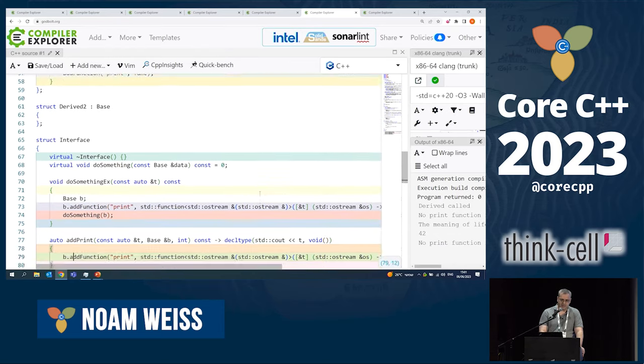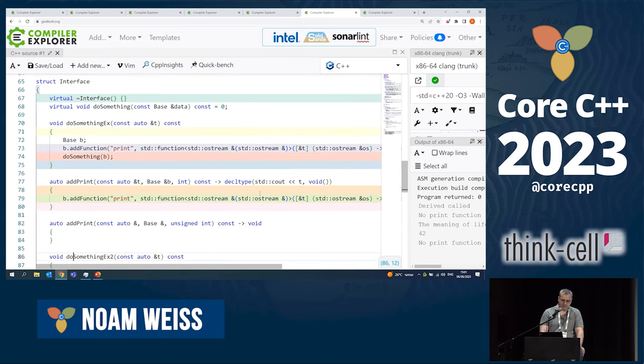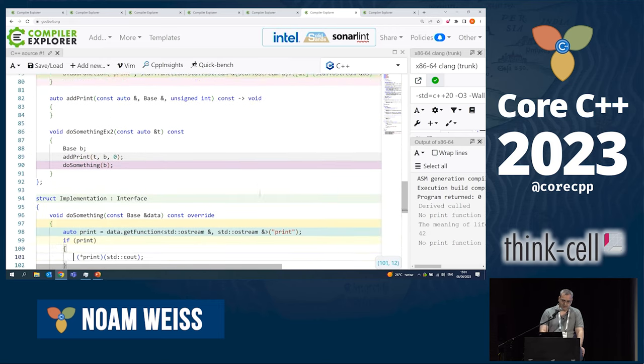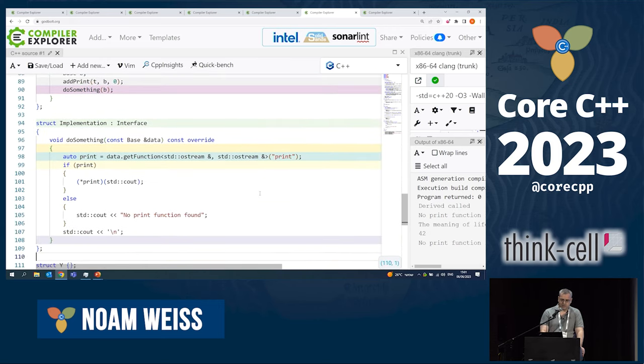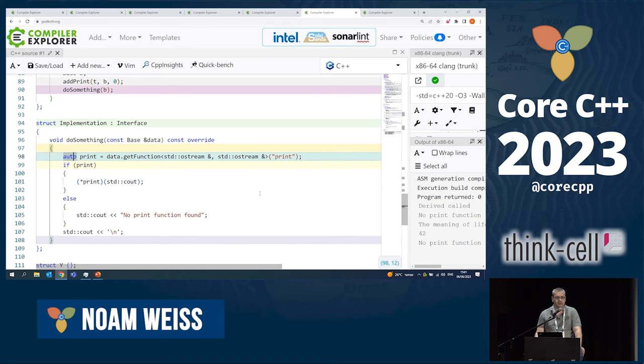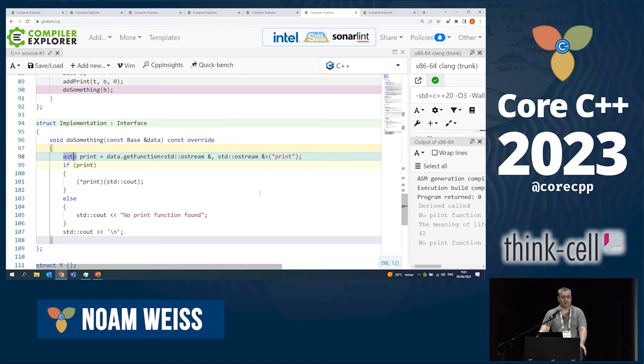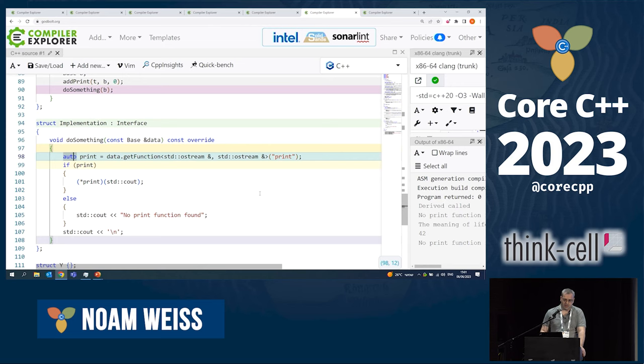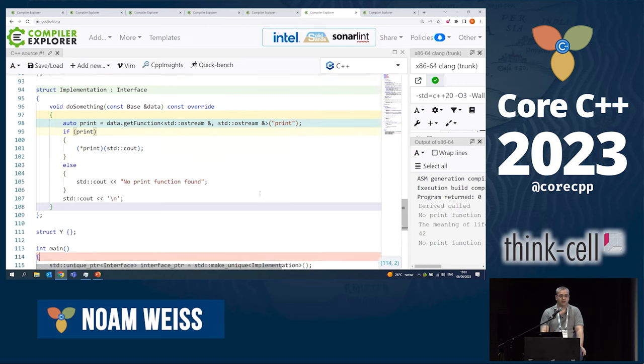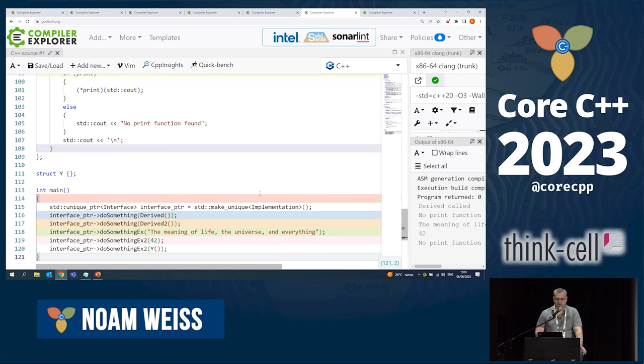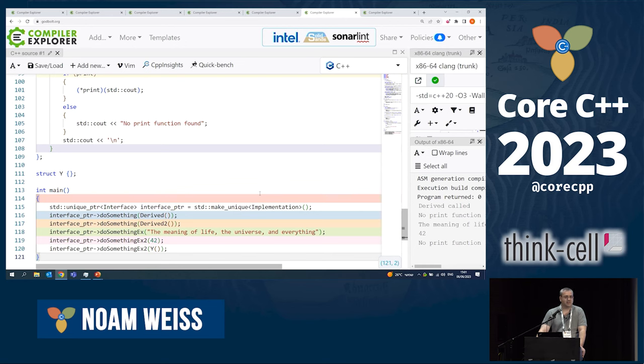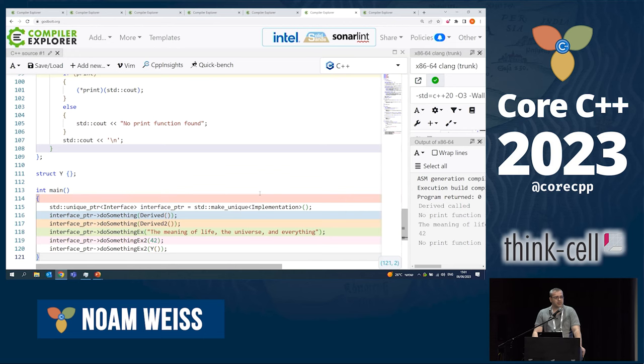And what I have is a function that, given the name of a function and its type, returns to me the pointer if it exists. That's why I have a std optional. The end result is that the implementation tries to get the function. If the function exists, it can call it with cout in this case to print itself out. And if not, it says that no print function was found. And I can pass to it string, char arrays, integers, custom types, and whether or not they have print functions, it will be used.